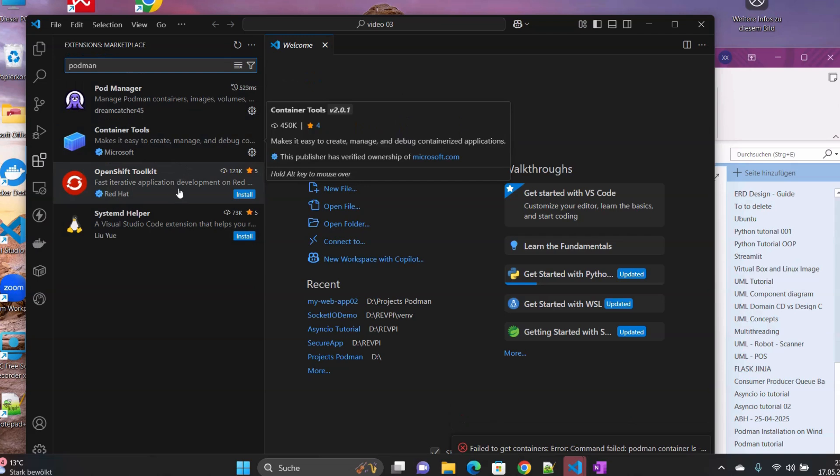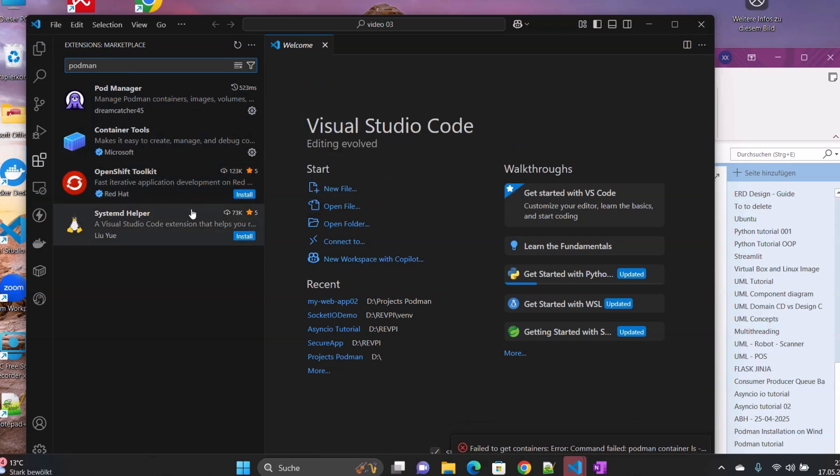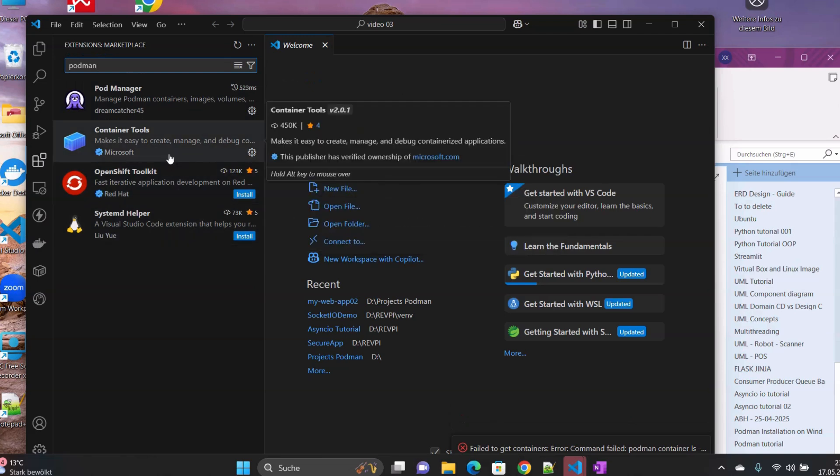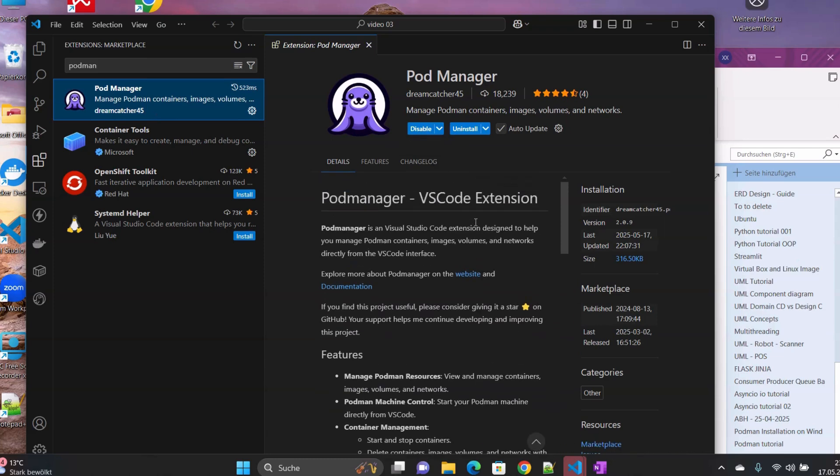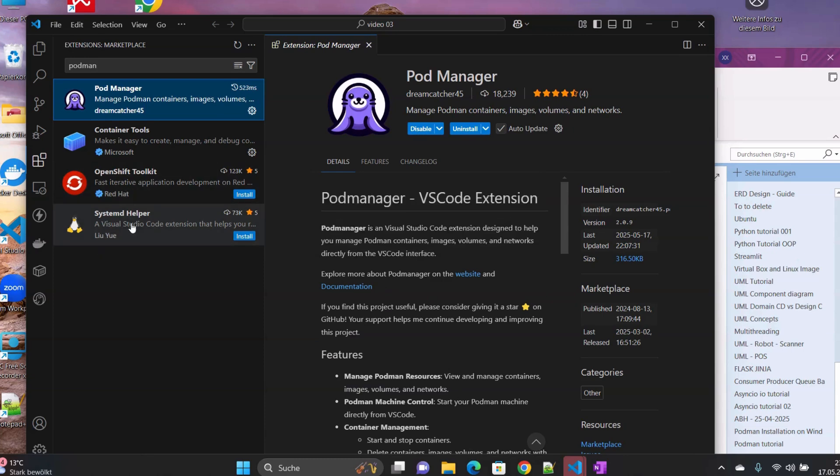Once we install the Podman Manager extension, if we type here Podman, you will be shown with different versions of tools here. For this one, I would prefer to install this. We just click here on install. I think this is not the official version, but somehow this tool is working. I use it for now, at least for testing purposes.